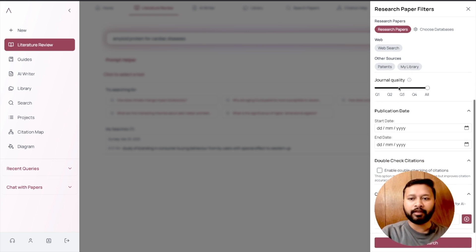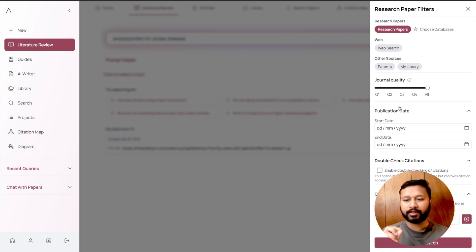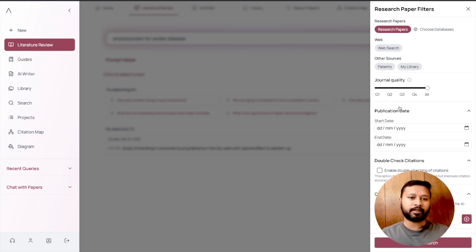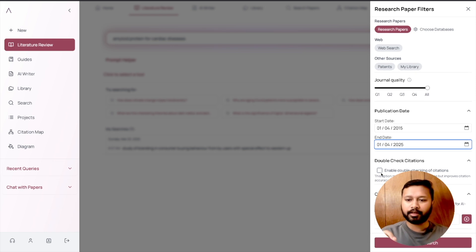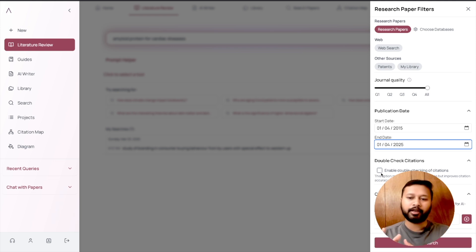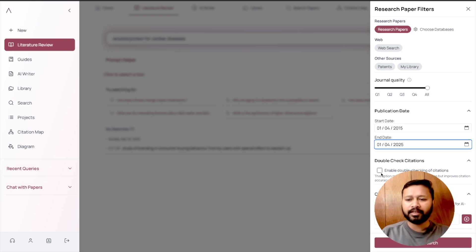You can set journal quality — I usually keep it as all. The publication date filter is especially useful when writing a review article; for example, you can restrict results to papers published from 2010 to 2025. The double-check citations option increases processing time but improves citation accuracy — for comprehensive searches I recommend enabling it. There are also custom sections you can select, but you can leave that blank. Once ready, click Submit Search.